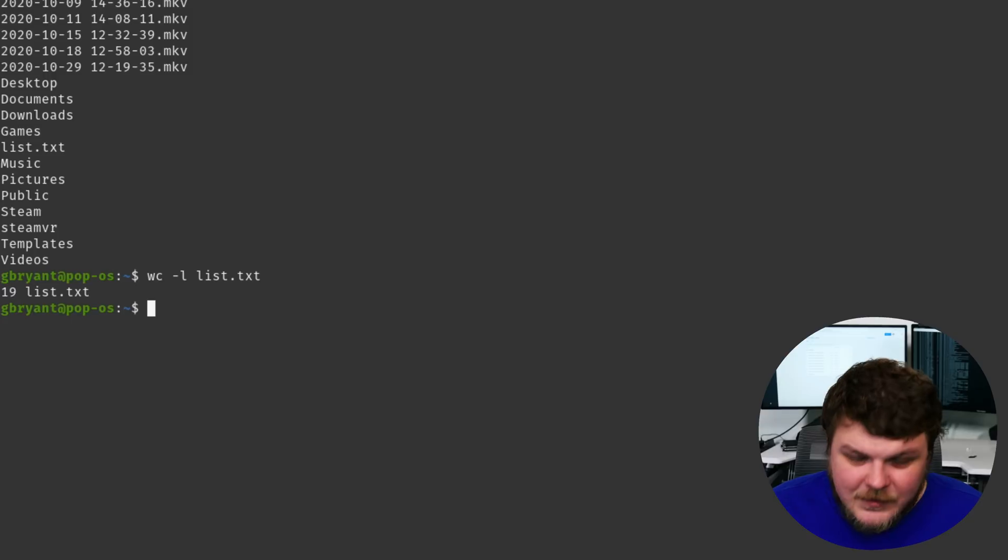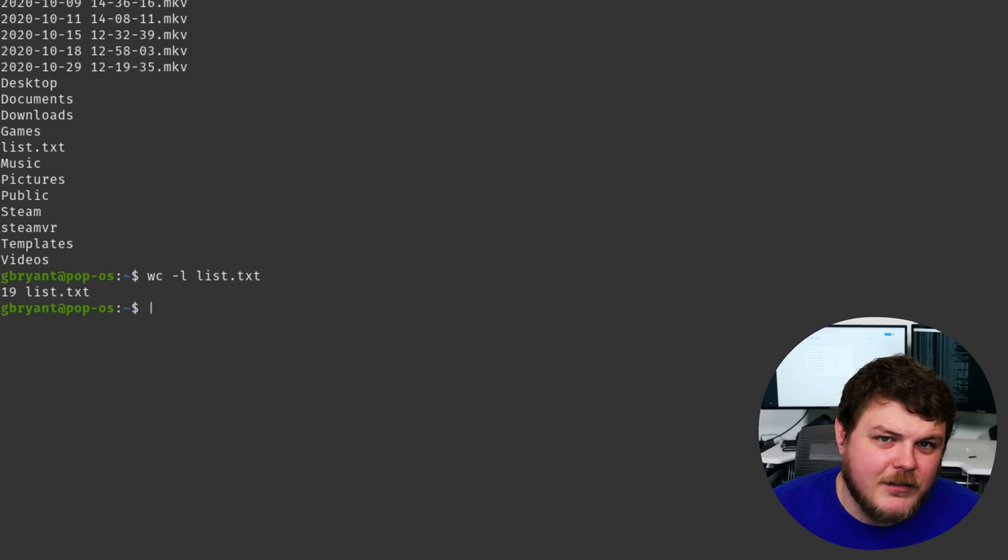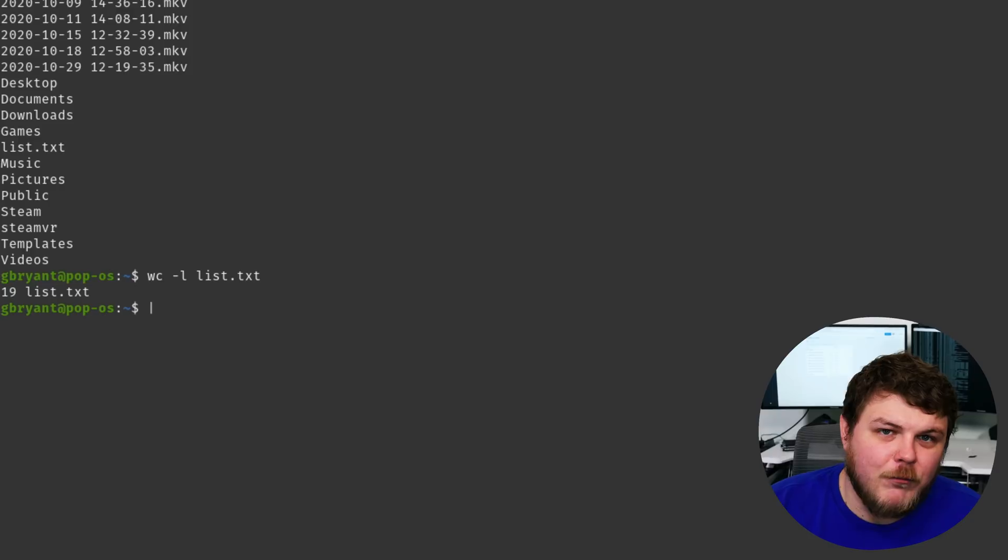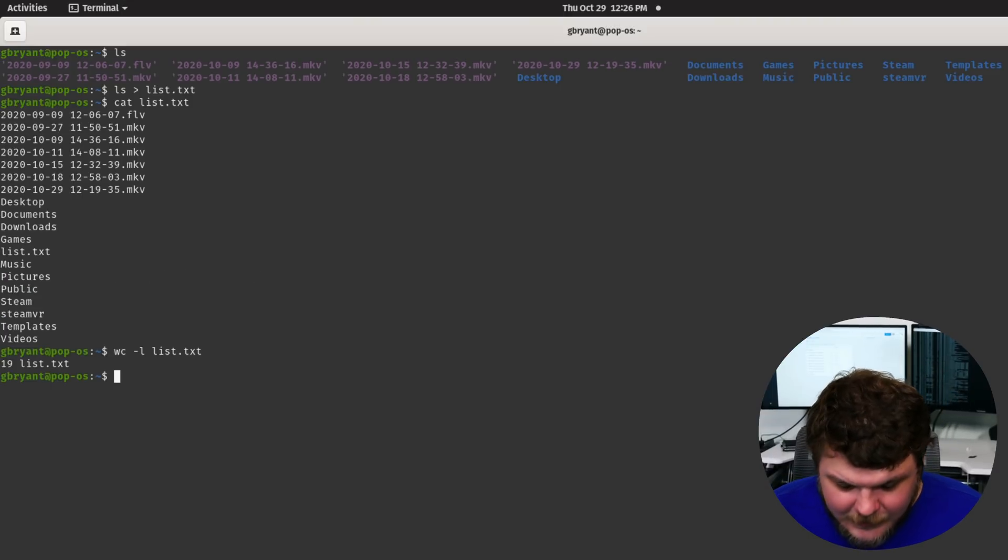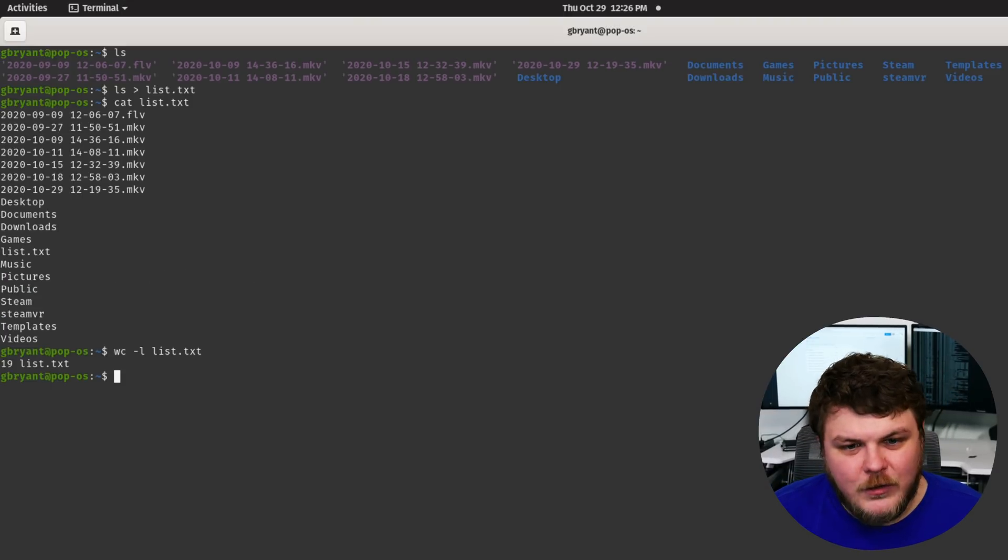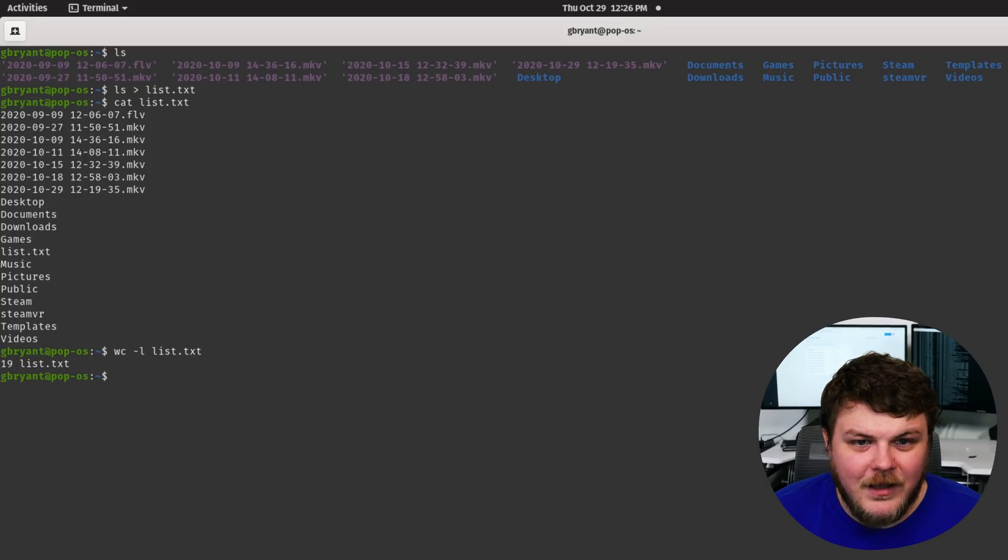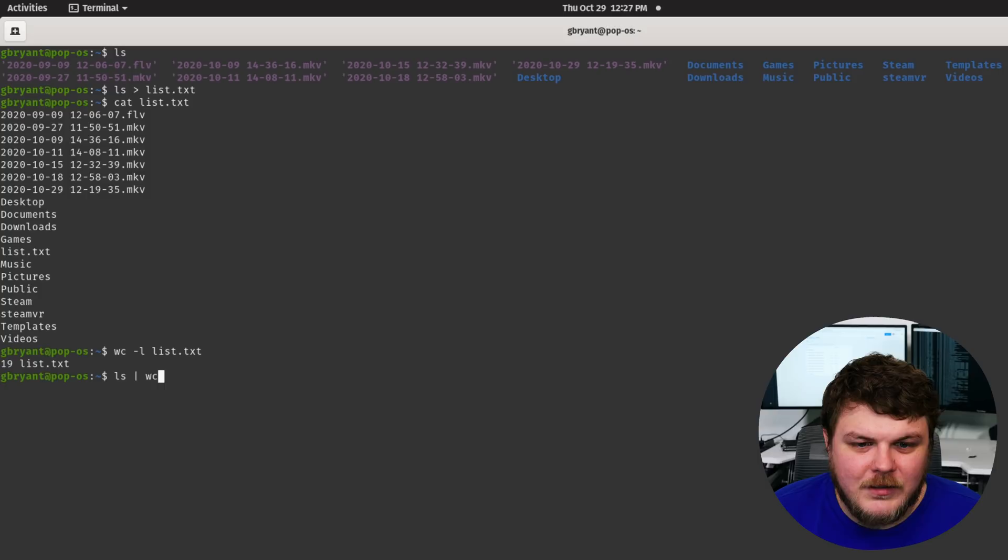And the way we do that is with the broken bar or the pipe. Now this symbol is usually the shift backslash, it's usually above the return key on a US English keyboard. So what you would do is do something like LS and then we could do the pipe symbol WC dash L.